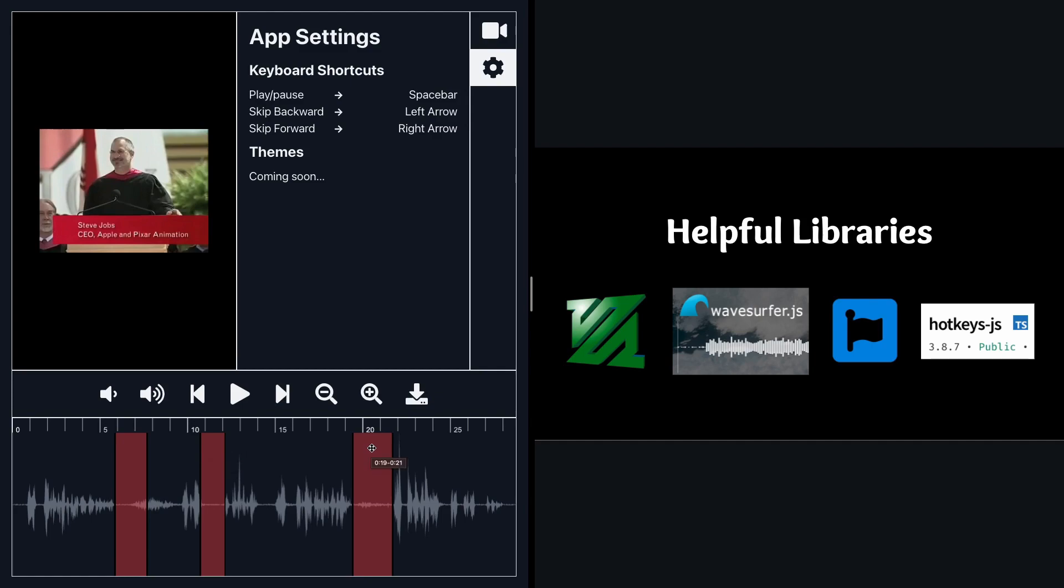So basically I can pass in these time regions. You see like 19 to 21, 10 to 12, 5 to 7 seconds.